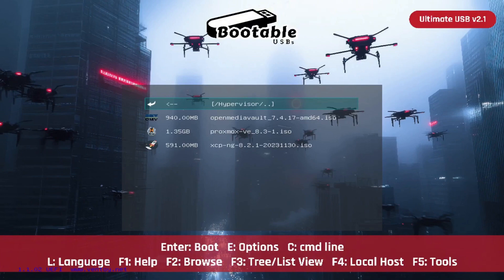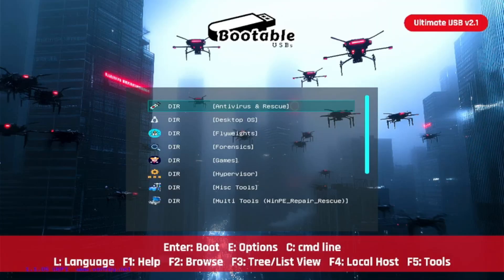landed on the hypervisor category. We're going to look at three power-packed environments including Open Media Vault, Proxmox, and XCP-ng. If you're not familiar with the Ultimate USB version 2.1, definitely check that out—link in the description.